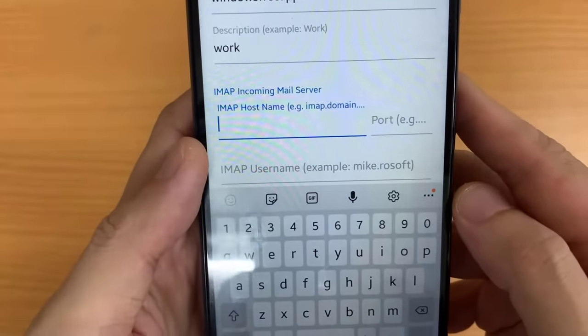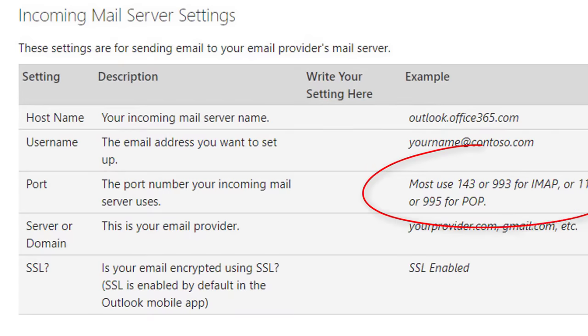Next, you can see IMAP incoming mail server. You need to put in those details for your email.